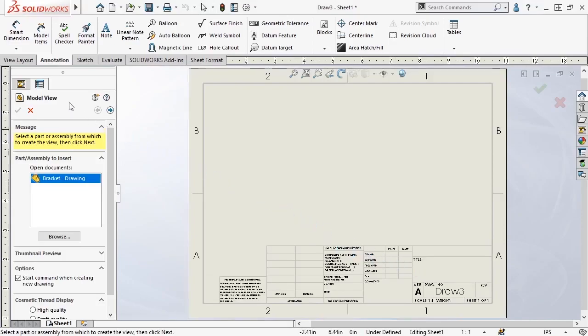Additionally, I have the Model View tool open in the Property Manager. This is one way to add new views into your drawings, and if the Start command when creating new drawing option is enabled, this tool opens up by default when you create a new drawing.